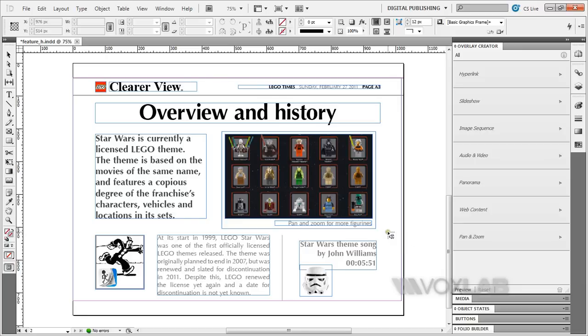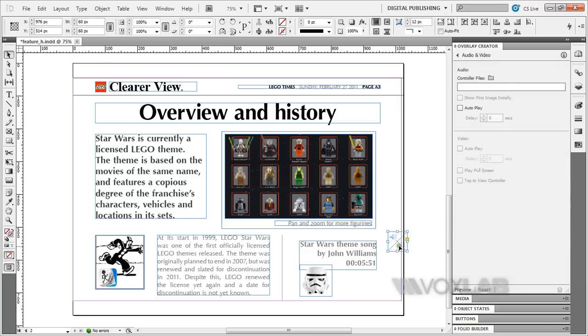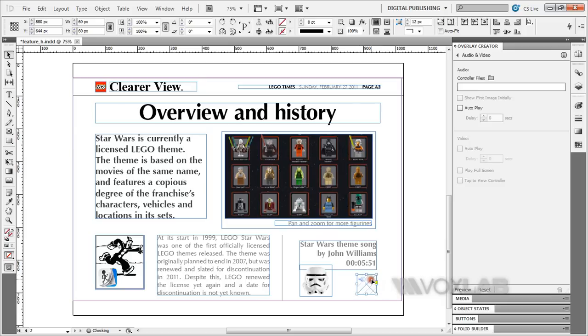Place this anywhere on the page. You can see that the box here has the audio icon. You can move it anywhere you want. This will be the trigger to activate the audio itself, the trigger box.